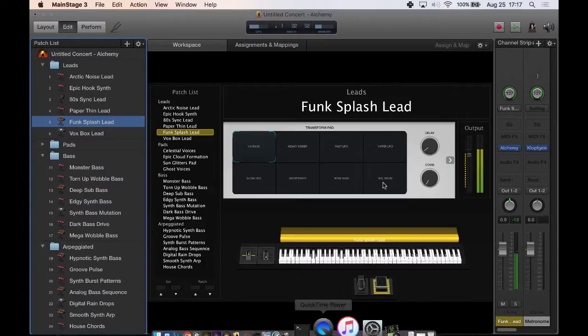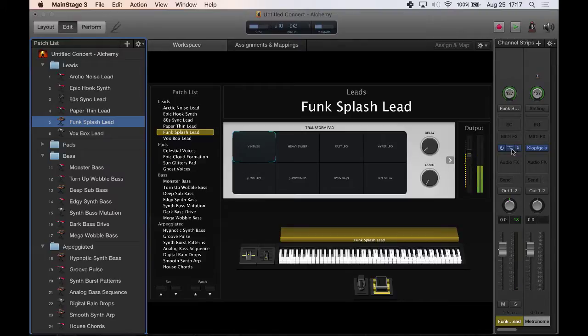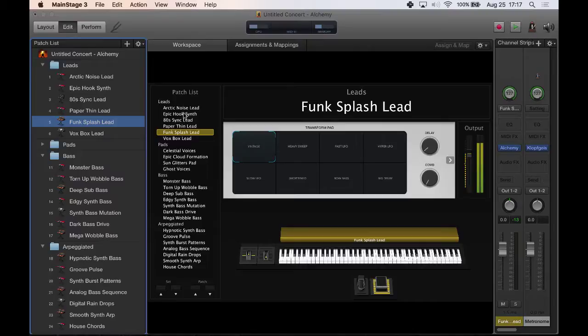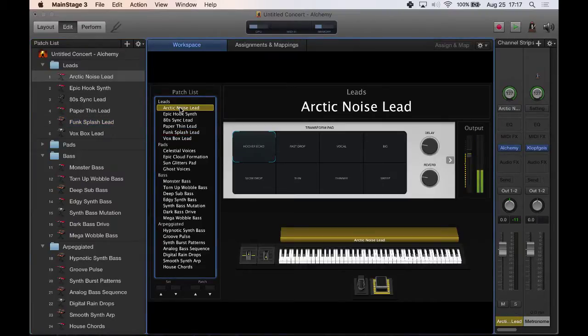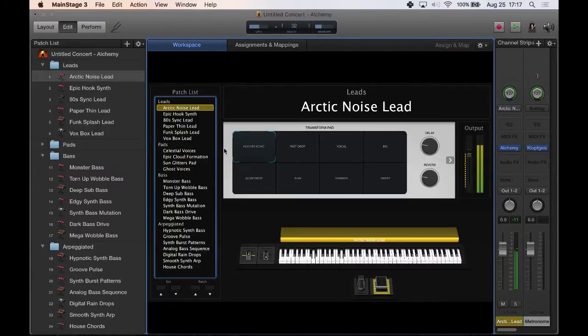Alchemy is a really powerful plugin here in MainStage, a very powerful MIDI instrument that has a lot of options and things you can do with it. They give you a real good rundown here in the basic new concert template. So I just kind of wanted to play around with some of these sounds and give you guys a little taste of what it sounds like.